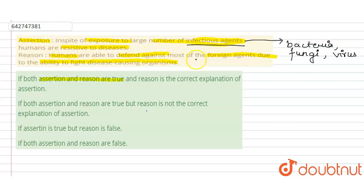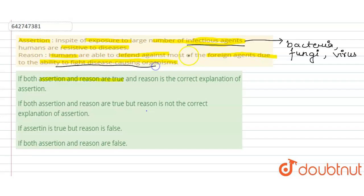The reason is also true because humans have the ability to fight against these disease-causing organisms. The reason is the correct explanation of the assertion: the assertion says humans are resistant to disease, and the reason explains it is because they have the ability to fight against disease-causing organisms. So the correct option is option number one — both assertion and reason are true and reason is exactly the correct explanation of the assertion.